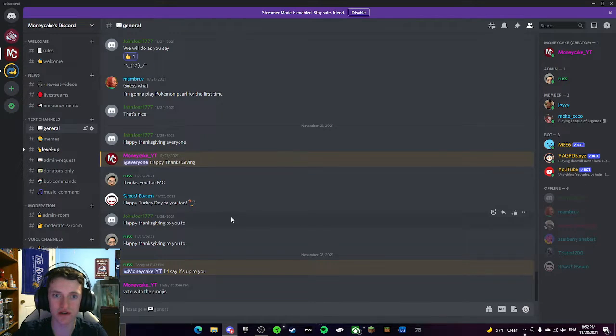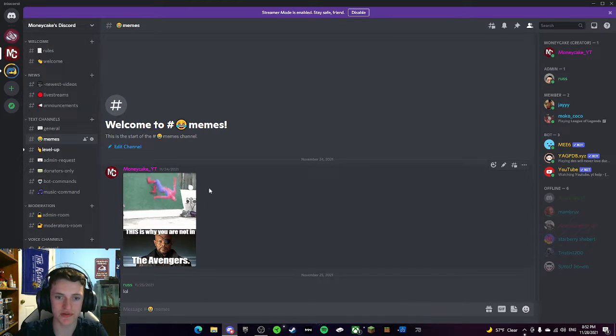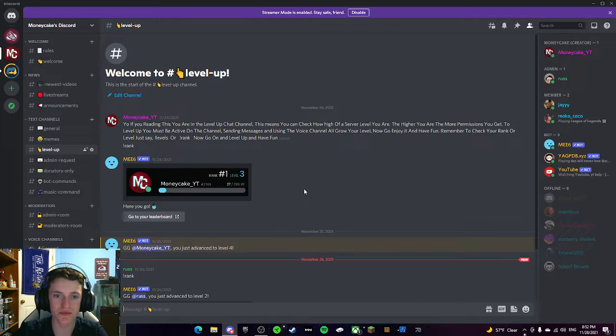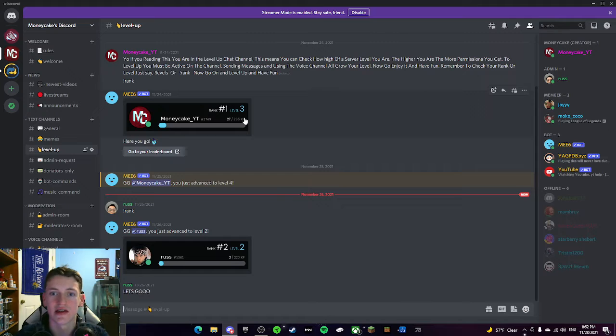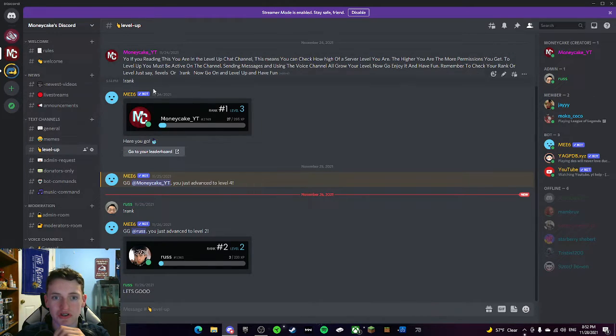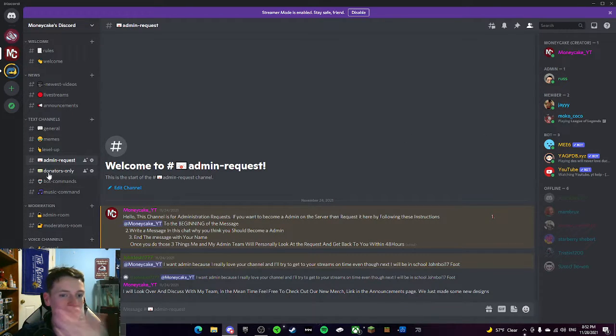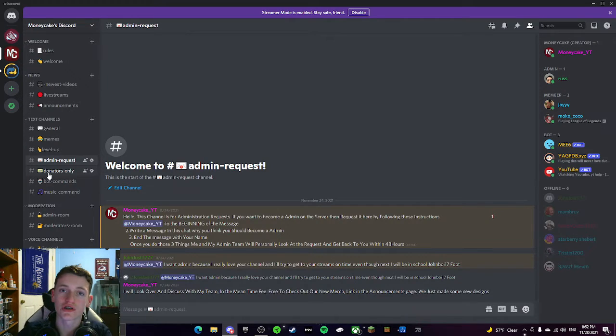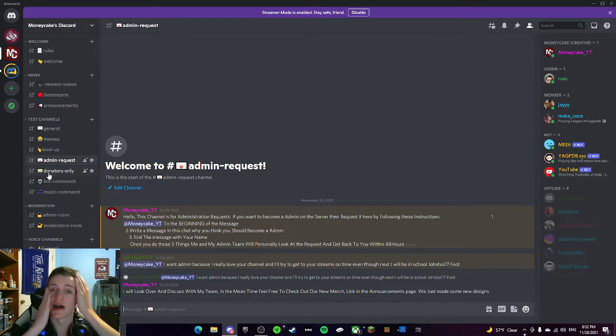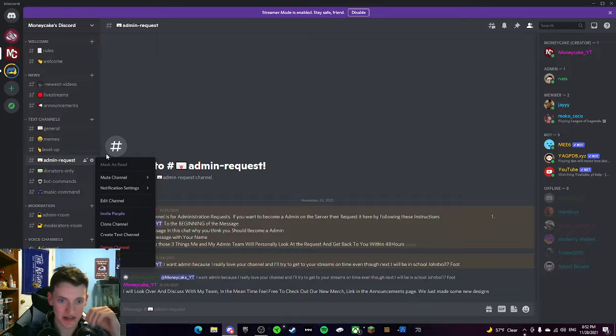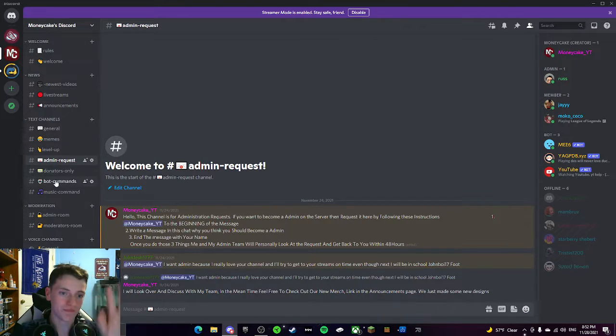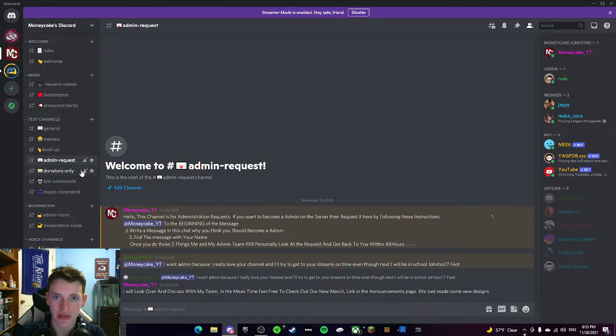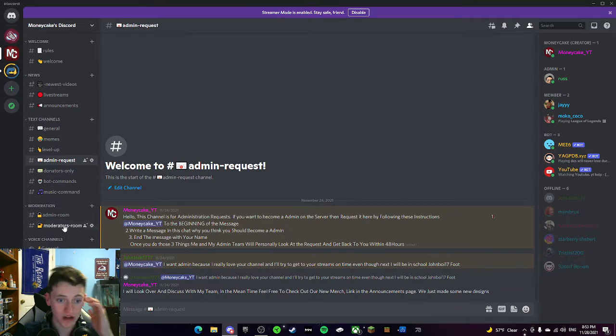Then we have a general talk where everybody can just talk, have fun. A memes page where I'm the only one who's uploaded a meme so far. A level up page. This is really cool. In the server, you get some ranks and levels depending on how active you are. So you can just check it out here. It's pretty cool. Admin request. This is where you can request to be an admin on the channel. Pretty cool. Donators only. This is actually for donators. If you're a donator on the channel, make sure you join the server because you get special prompts and stuff that not anybody can do except for donators. And you guys get this personal little talk area that I'm not going to show. You guys don't need to worry about Bot commands and music commands. That's just for me and my admin.